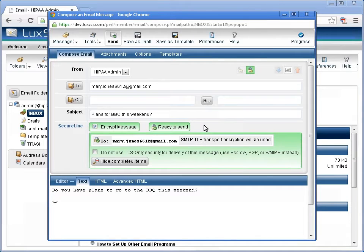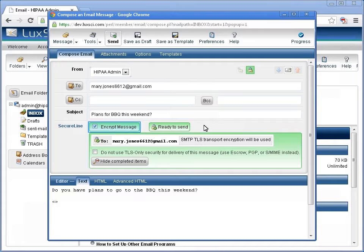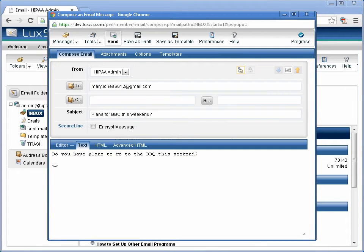If your email message did not contain ePHI, you have the option to uncheck the Security option. This is known as opt out.